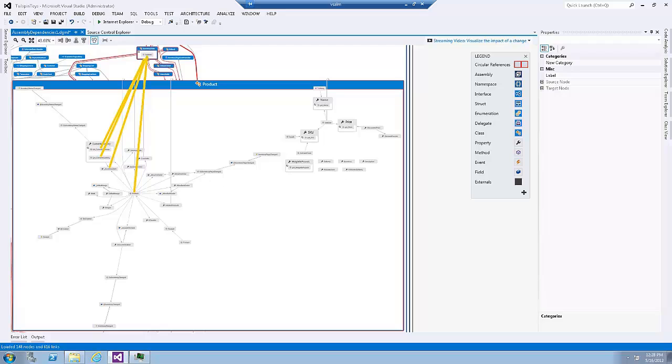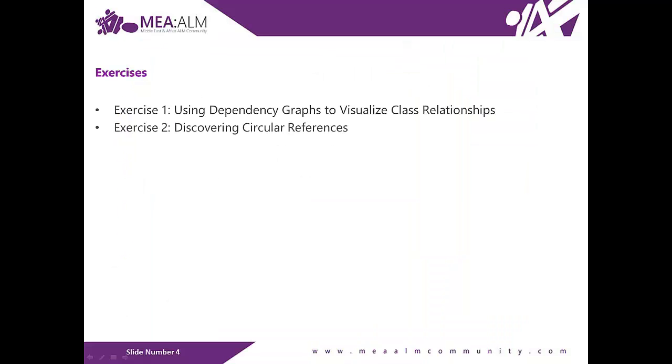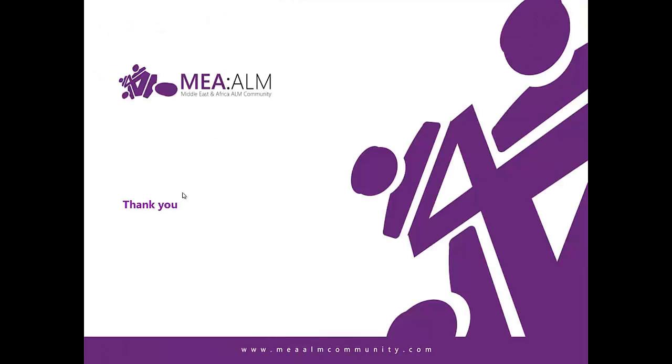And that would conclude exercise number two. In this lab we covered two exercises. In the first exercise we learned how to use a dependency graph to visualize class relationships. We also learned about the dependency graph toolbar and how to zoom in, zoom out, organize the dependency graph by changing its layout, and also how to dig deeper into assemblies, namespaces and classes and even relationships to get more information about the items that we inspect. In the second exercise we went through discovering circular references between nodes.